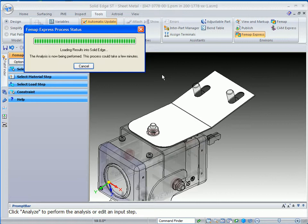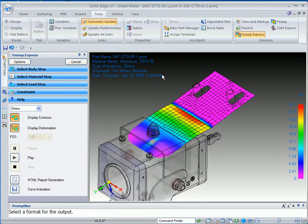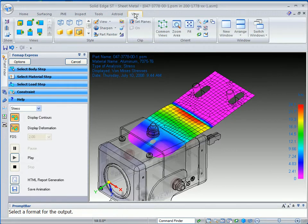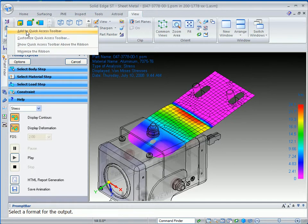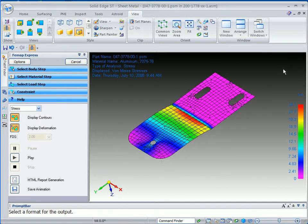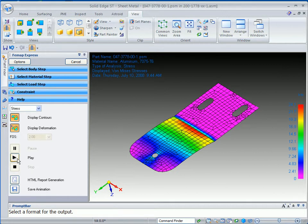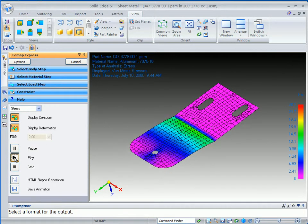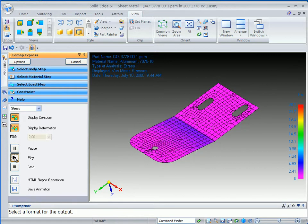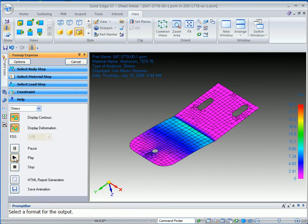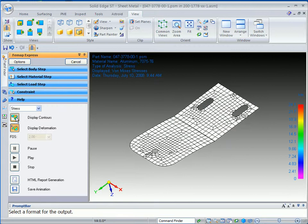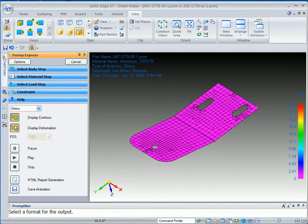Again, the idea is to get some quick feedback. It's loading the results into Solid Edge, and you can see that it automatically gives us feedback right within our display. One thing that we can do is, under the view, if you want to turn on and off the background components, you can do that. But, of course, as we're in Femap Express, if we want to run a play to kind of get feedback as to what's happening here with our design.